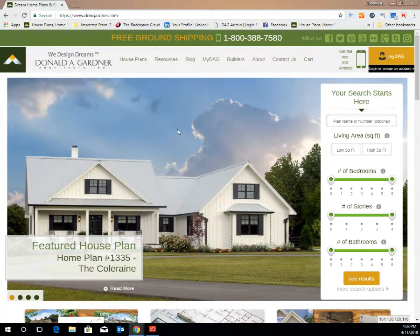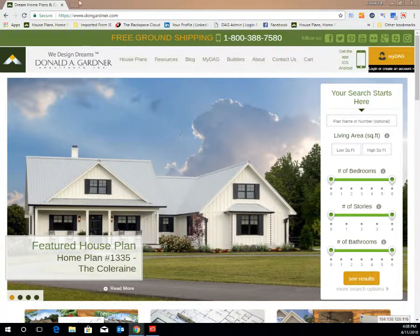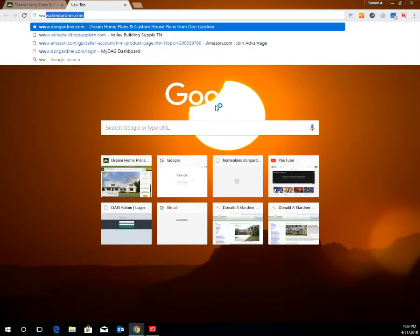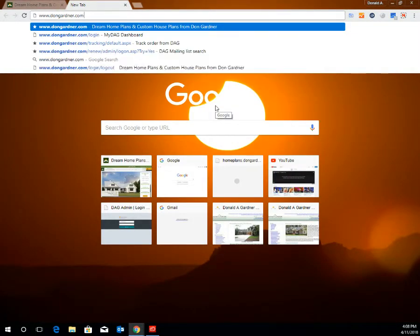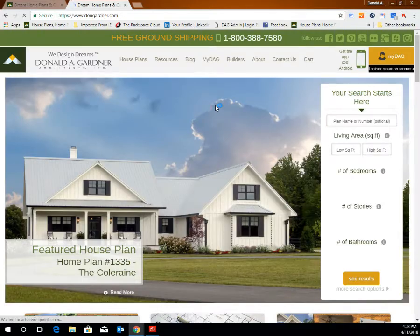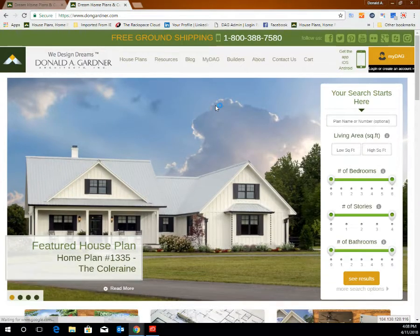Thank you for visiting the Donald A. Gardner Architects website. Today I'm going to walk you through the tools and benefits of your MyDAG account. Begin by opening the browser of your choice and going to www.dawngardner.com, which takes you to the home page of our website.